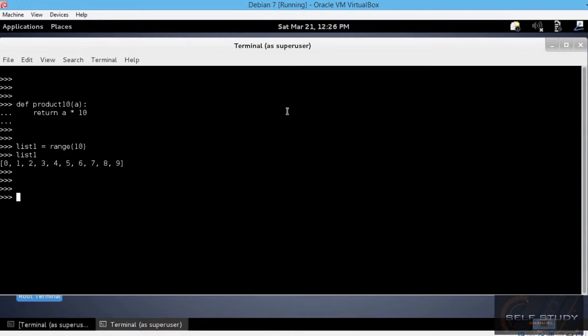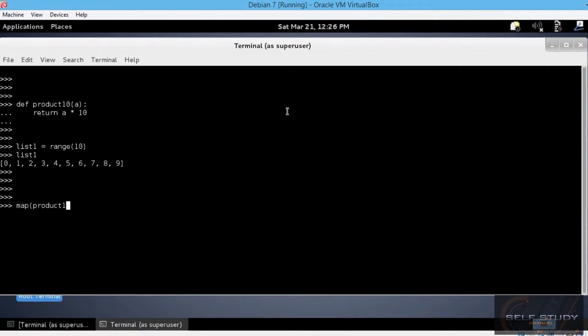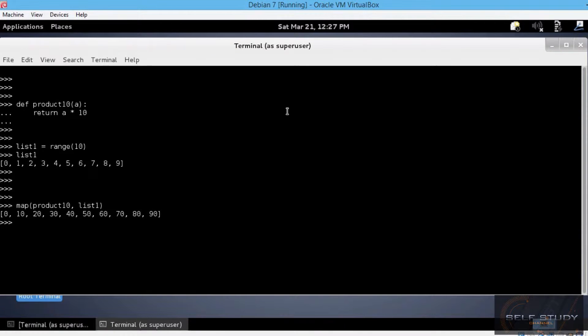map, open parenthesis. First, you type in the function name, so product10. And then the sequence name, list1. Great. Just what we intended.